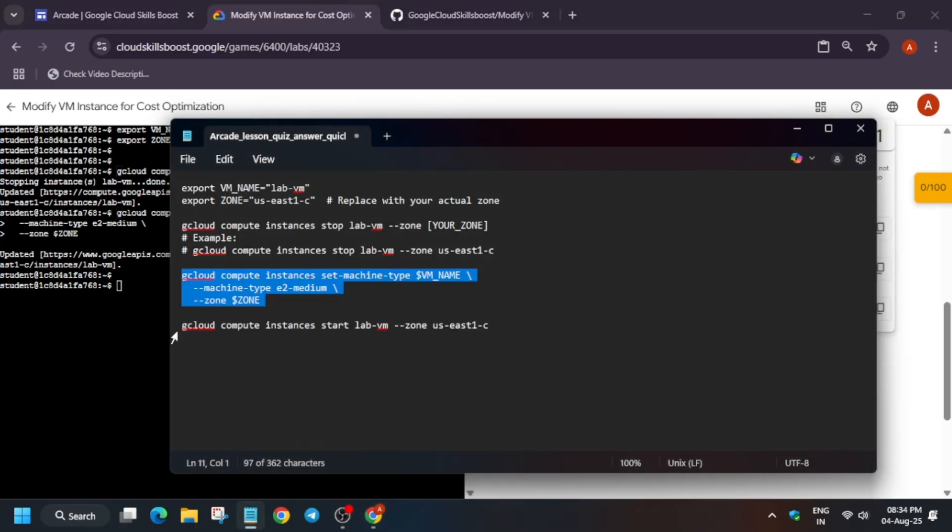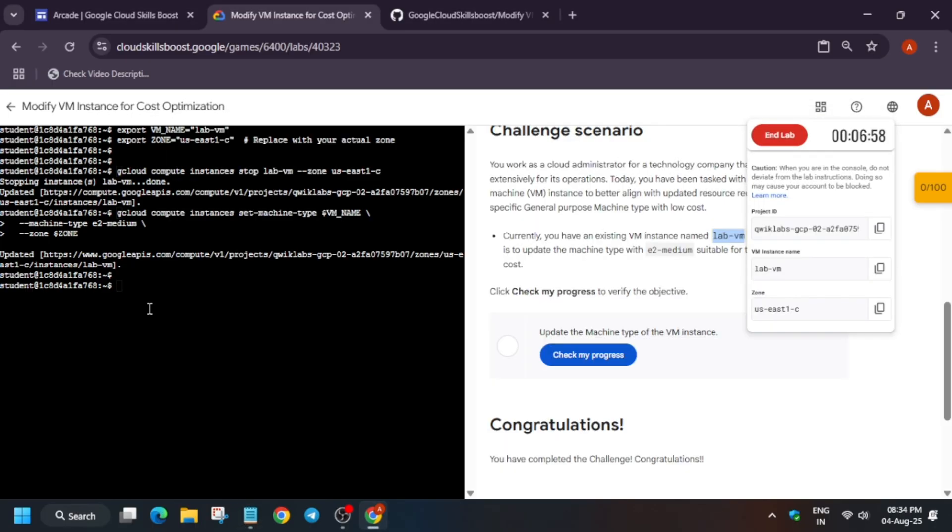In the first step, we stopped the instance. Now it's time to start the instance. Once all these things are done, we will check the score, and that means we are done with the lab.